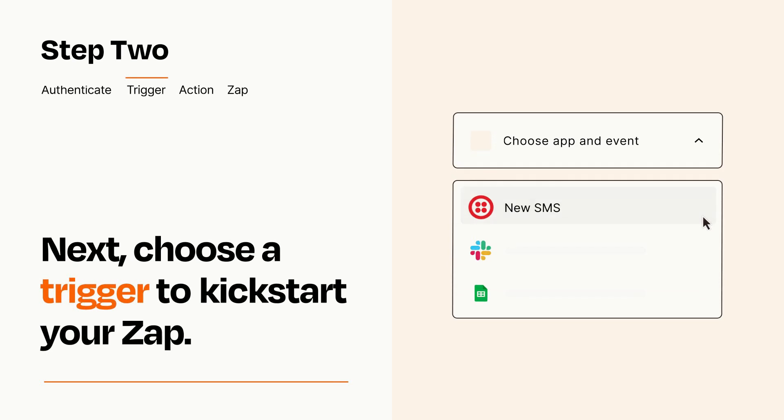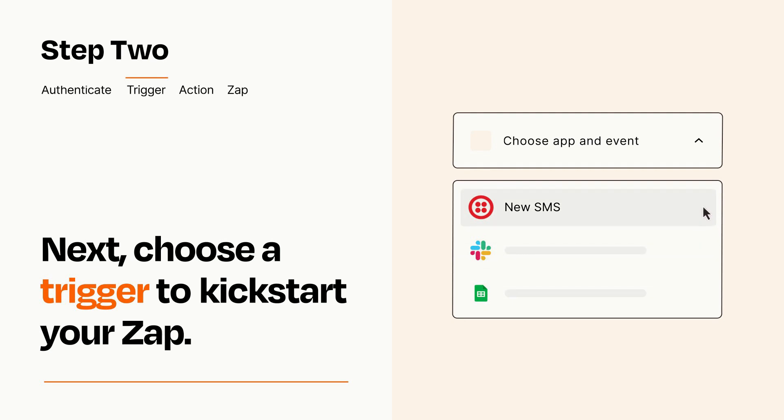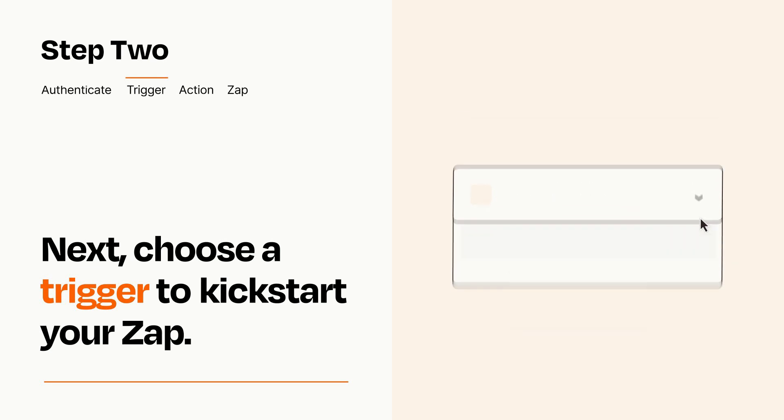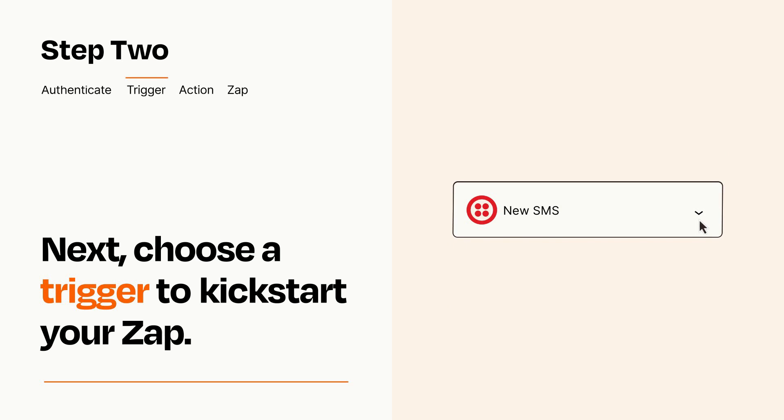Now let's set up your trigger, which is the event that starts your Zap. Pick the trigger event that you want from the list. When you set up this step, your Zap will pull in test data from your trigger app that you'll see later when setting up your action app.